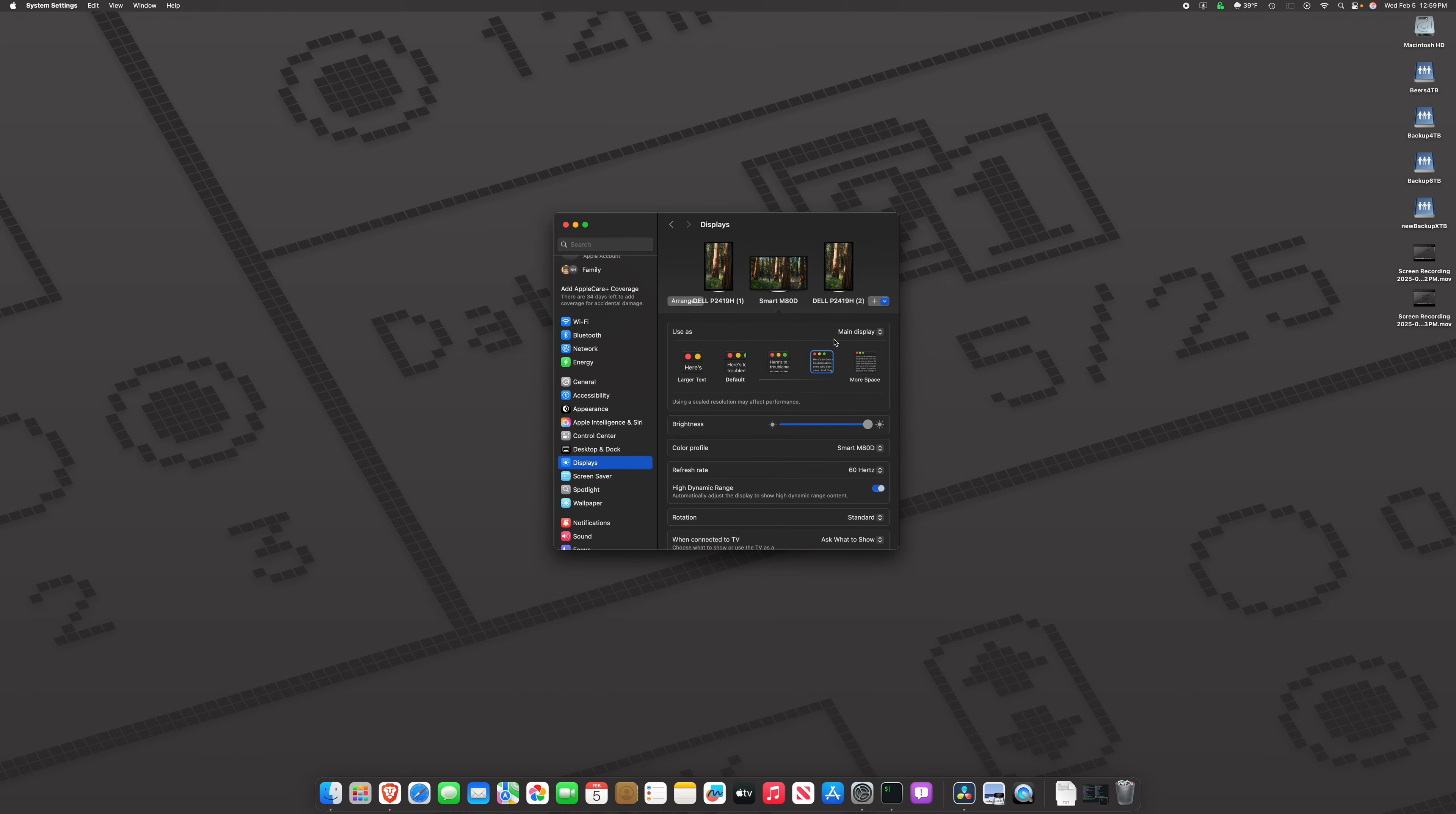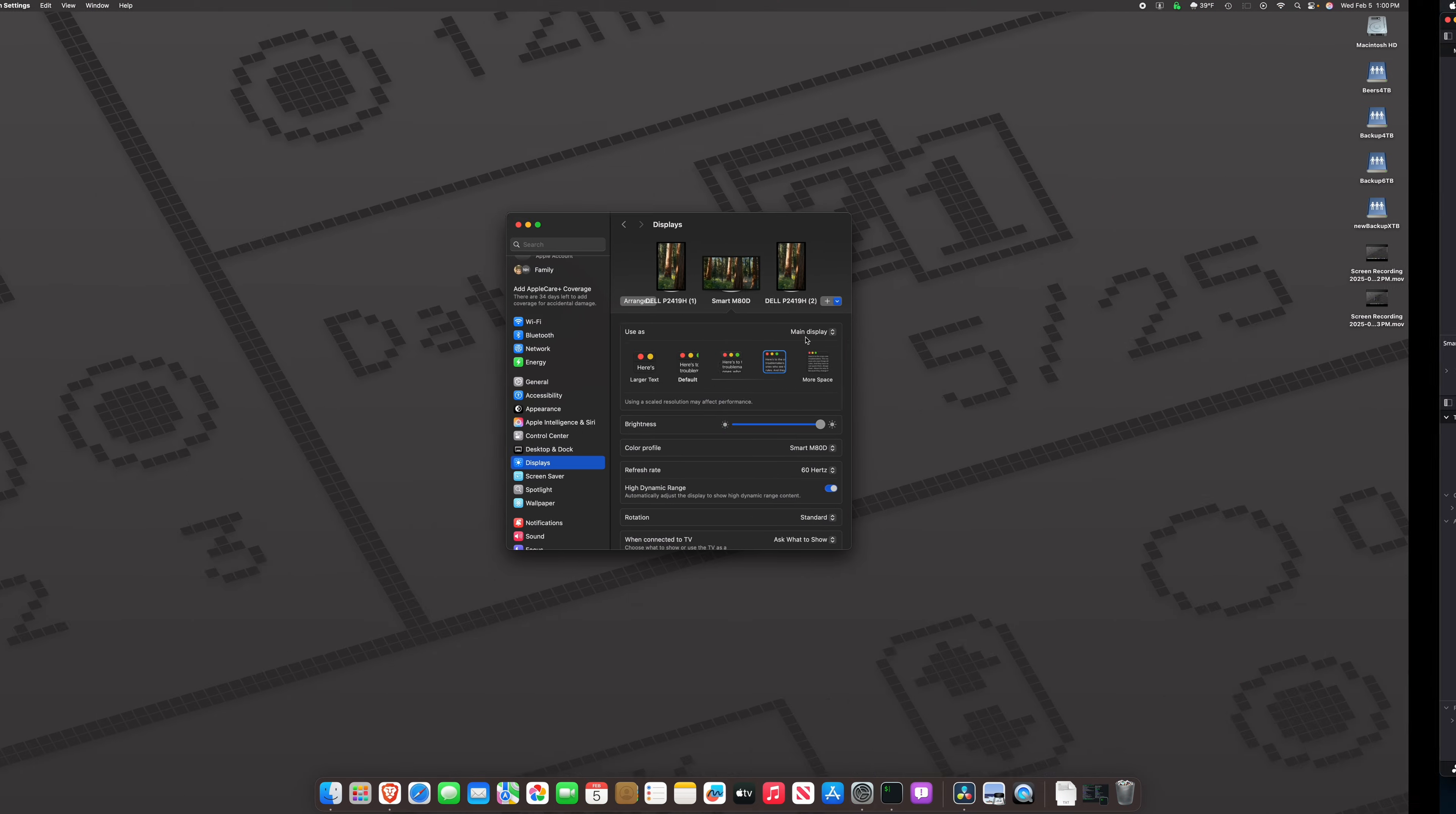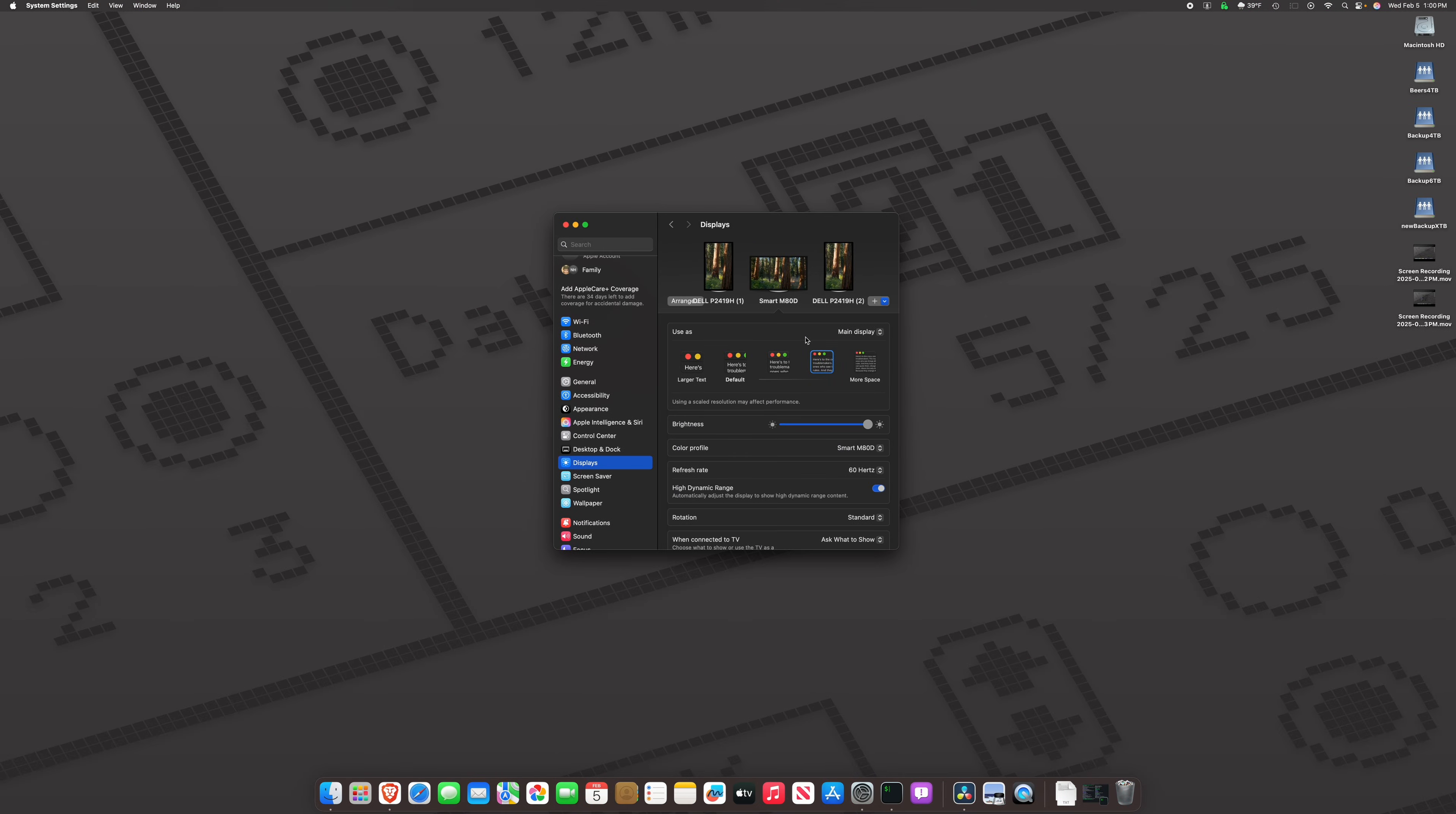For me, this is the perfect resolution, but again, using a scaled resolution may affect performance. Now, I can report to you that the M4 Mac Mini is completely capable, and I haven't had any hiccups. I mean, heck, I'm still running DaVinci Resolve over here, and it's not breaking a sweat.